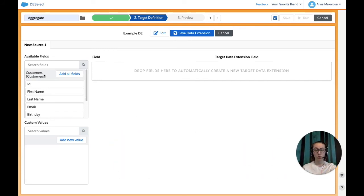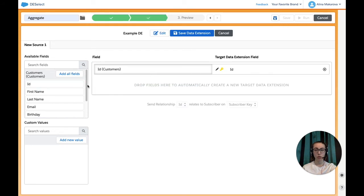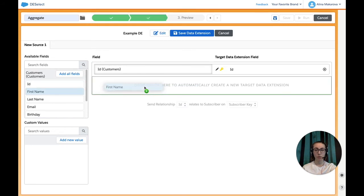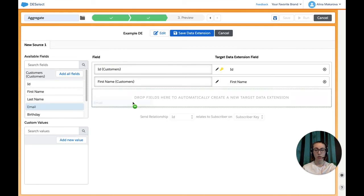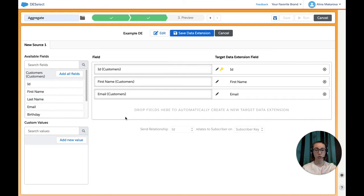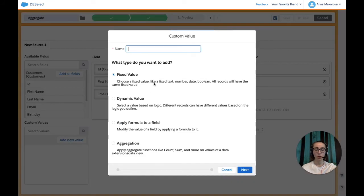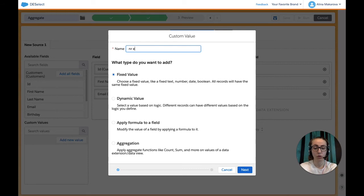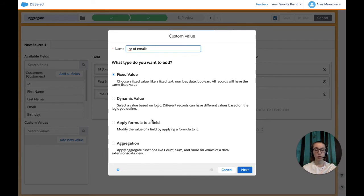Then from our source data extension Customers, we're going to drag and drop fields to our target DE. So we're going to choose ID, first name, and email. And now we're going to actually do the aggregation. Under Custom Values here, we can click Add New Value. The name of this value is Number of Emails, and the type we want to add is Aggregation and press Next.